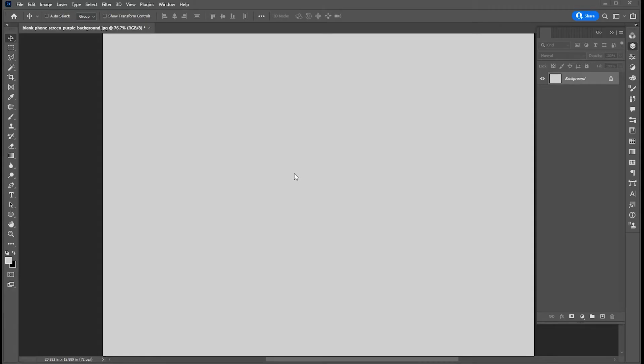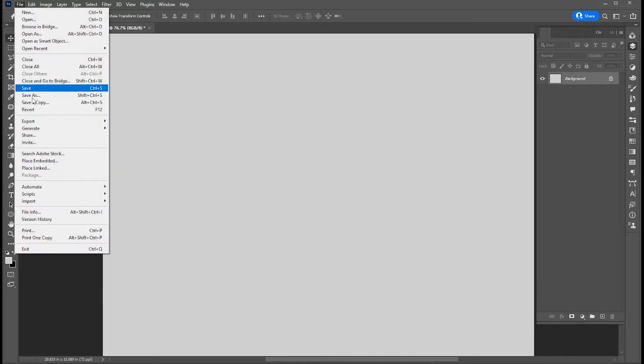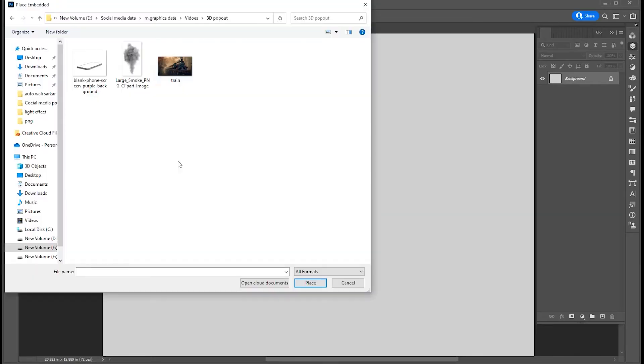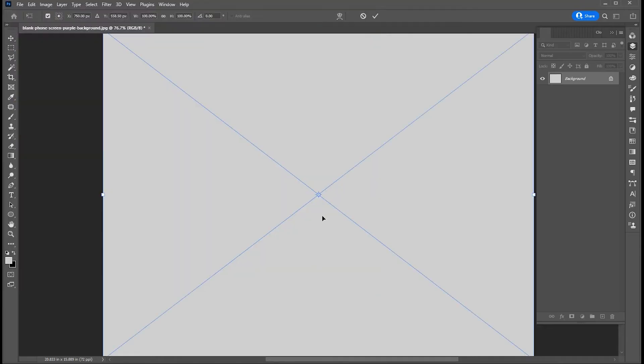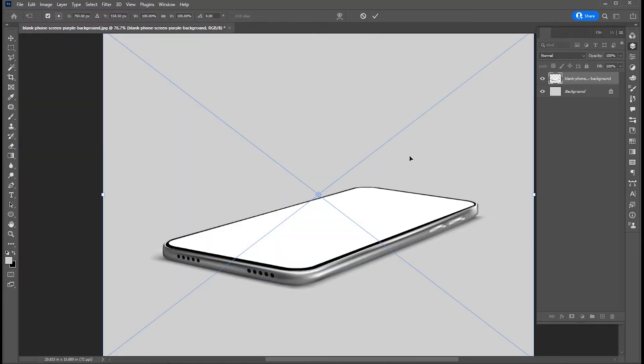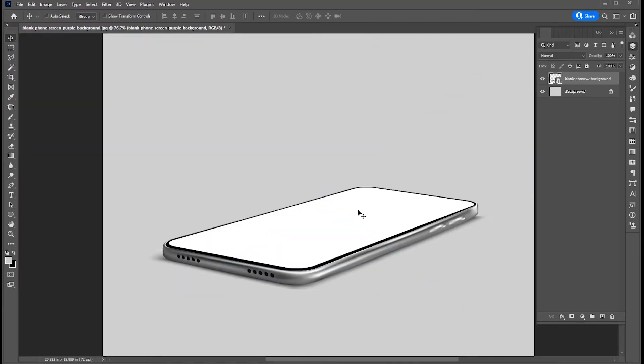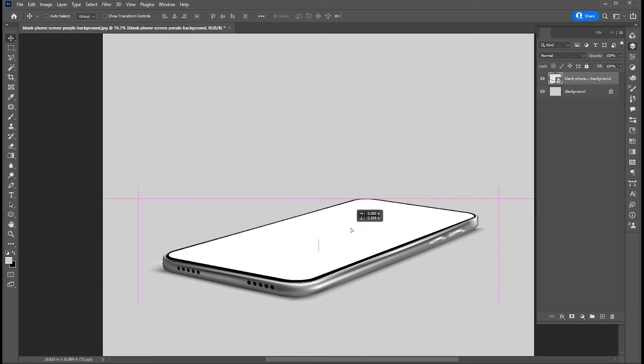I have this simple gray color background. Go to the File menu and choose Place Embedded, select your image and place. I have this mobile PNG image, adjust it.